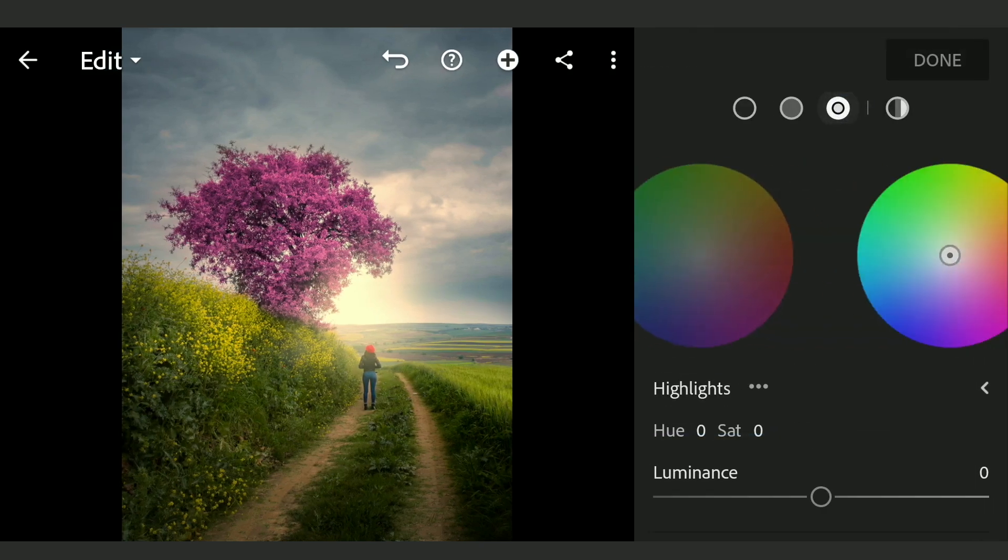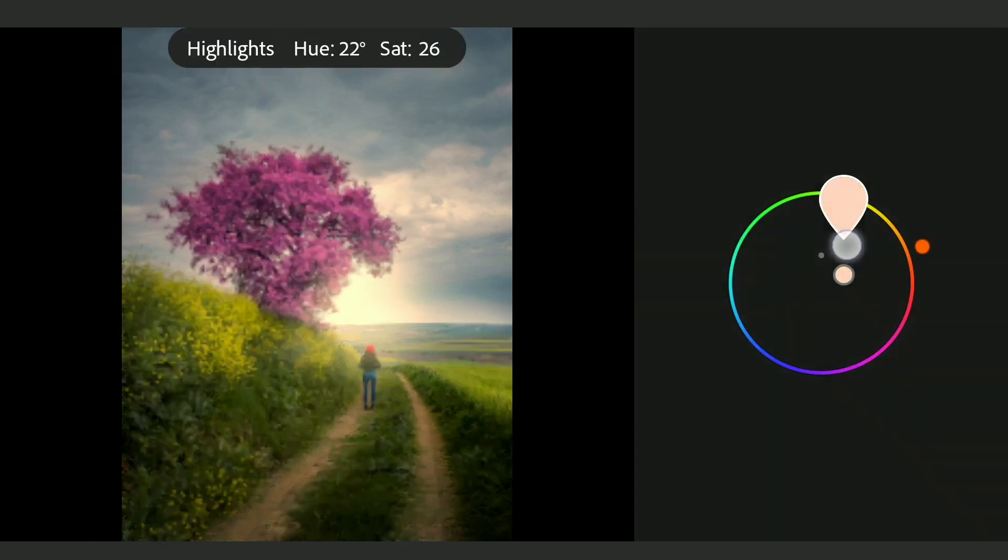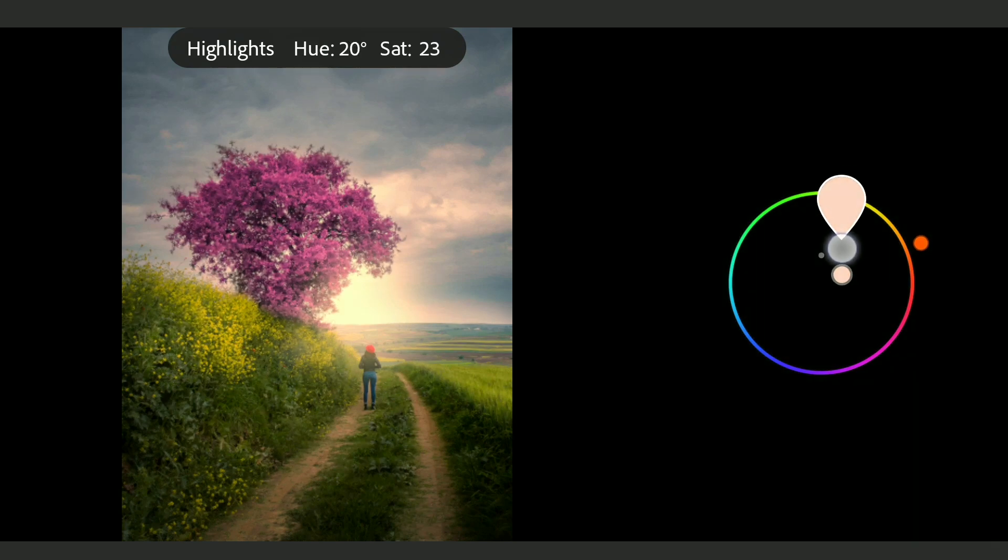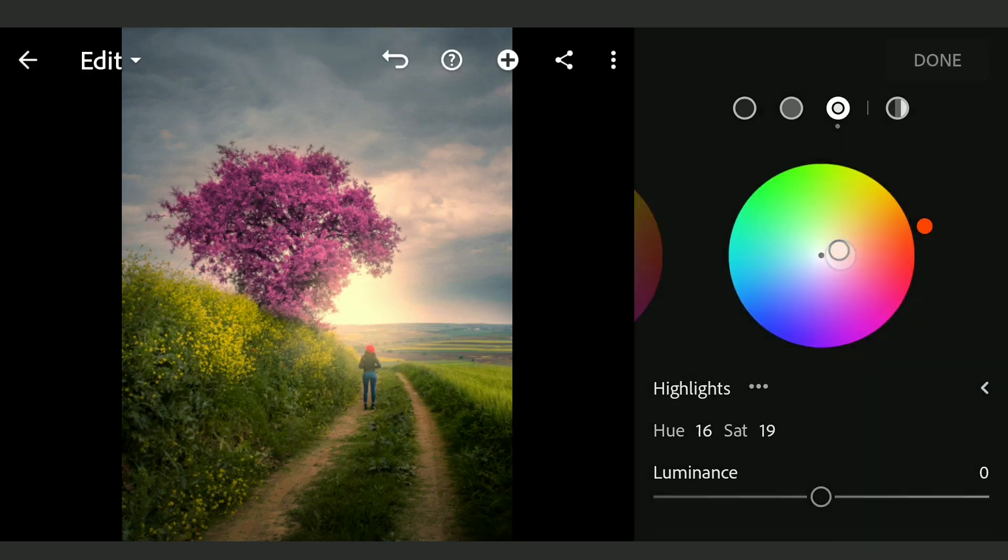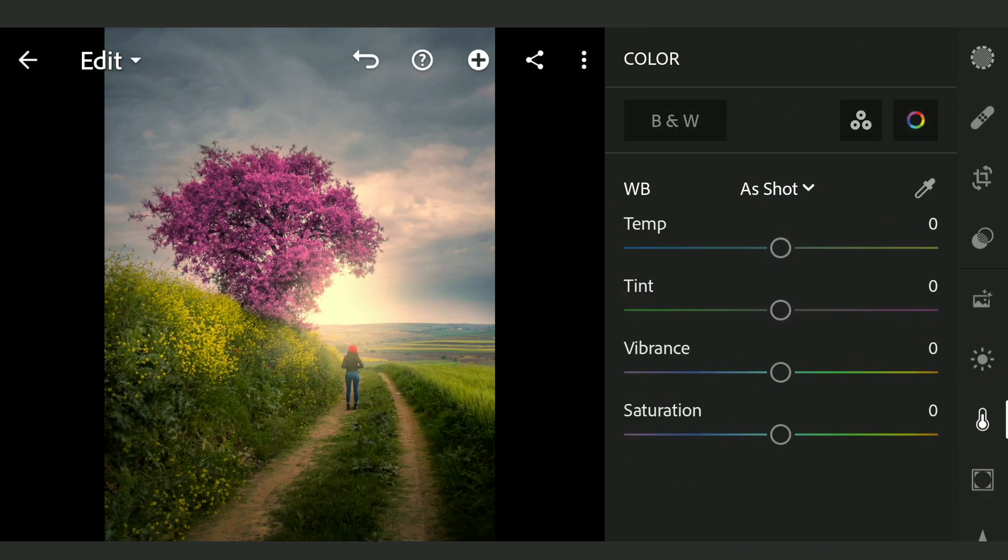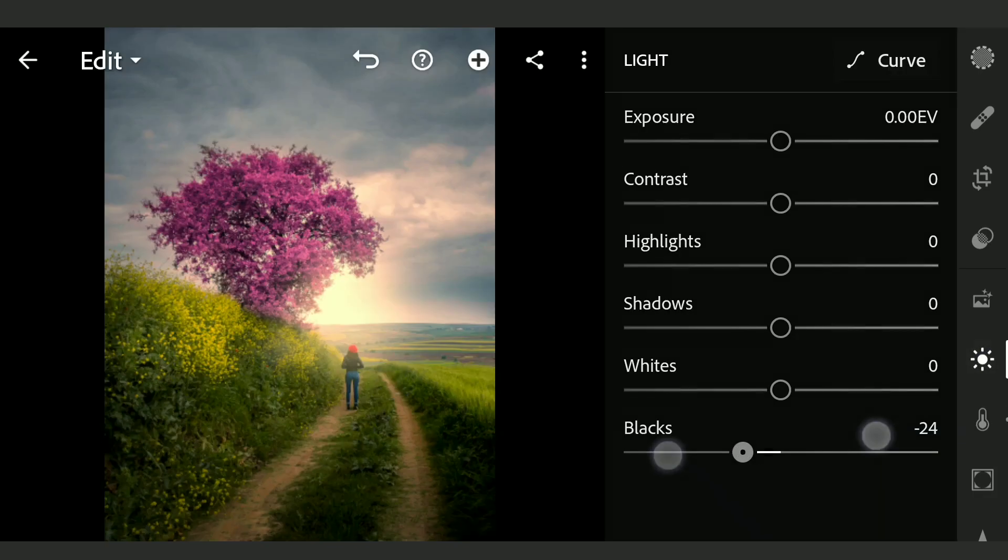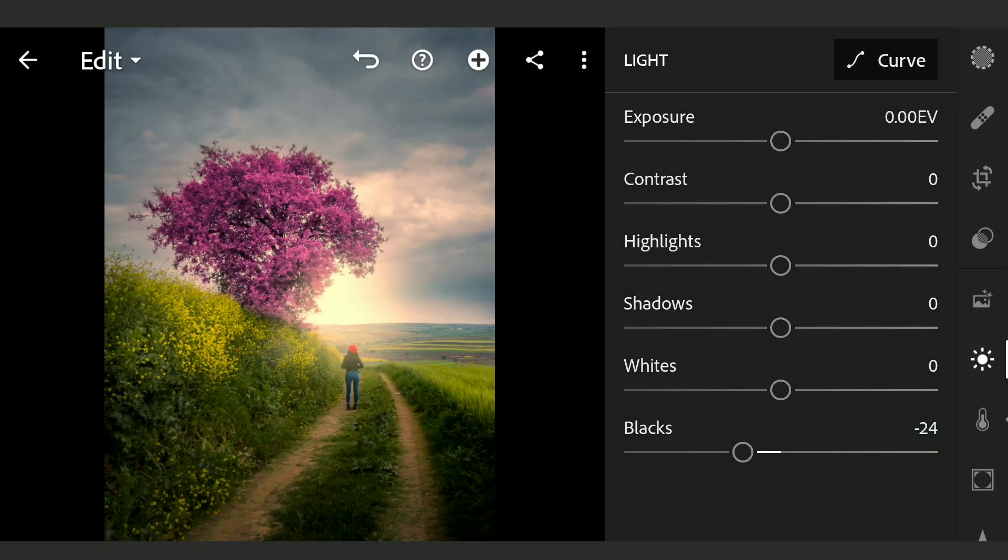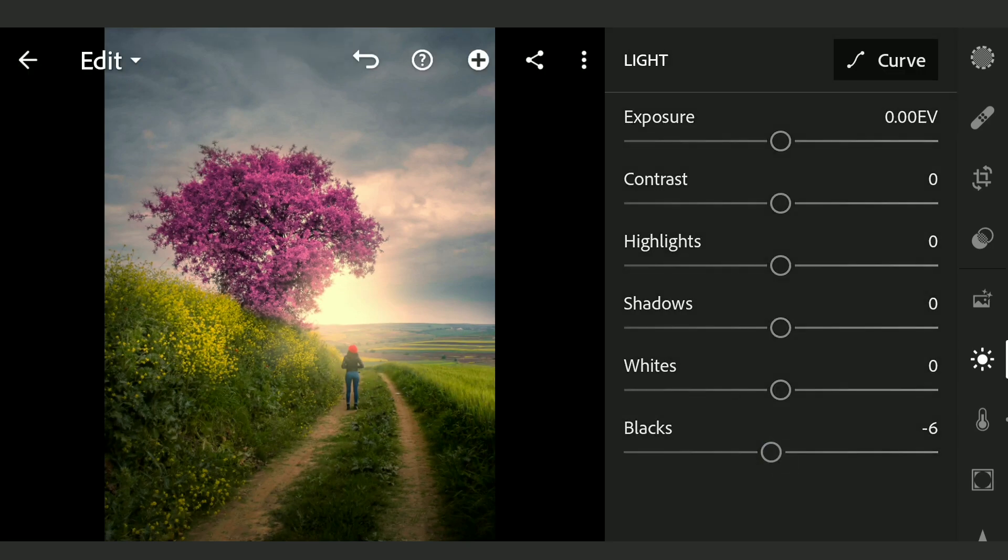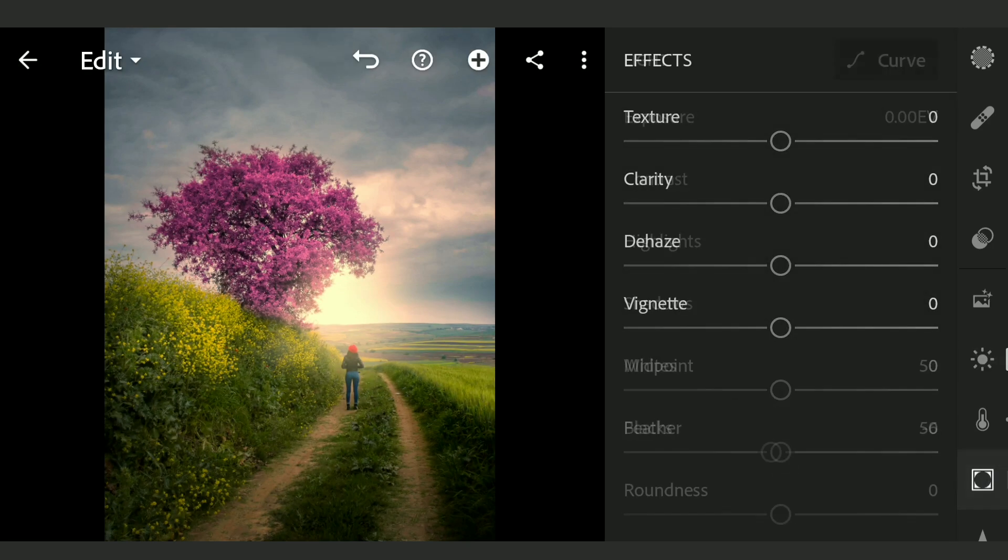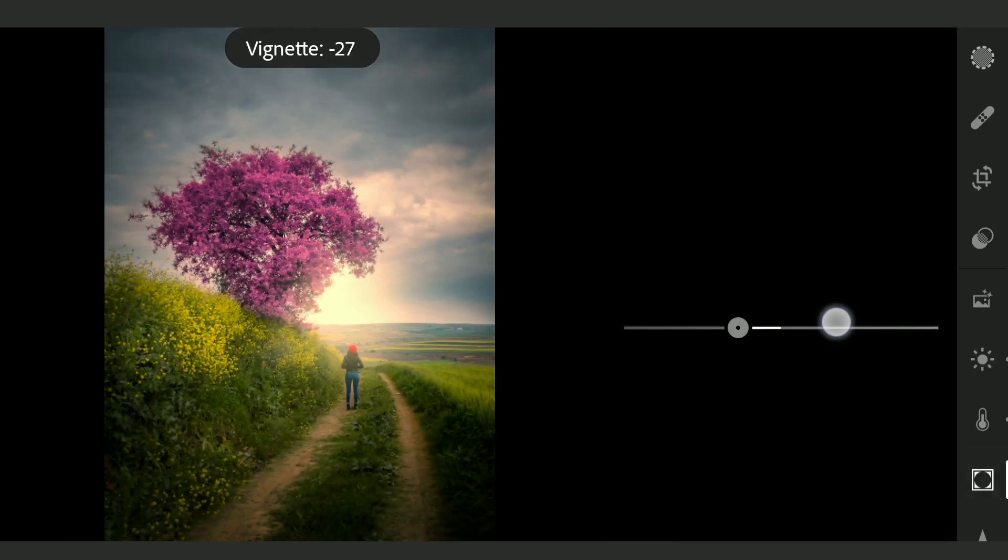Going to Color grading, adding more orangish tones to the highlights. In Light menu, decreasing the blacks a bit. Going to Effects menu, bit of vignette.